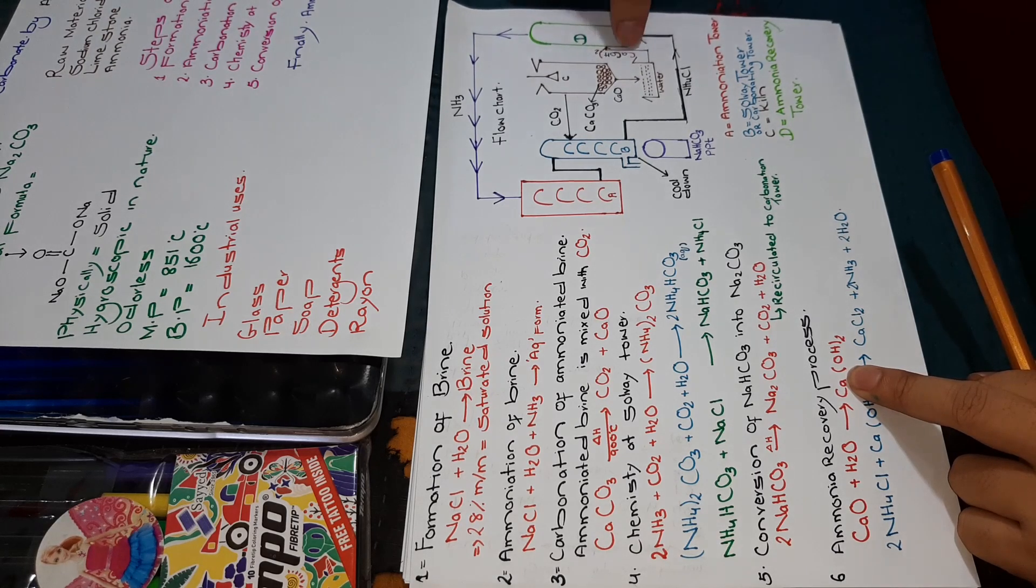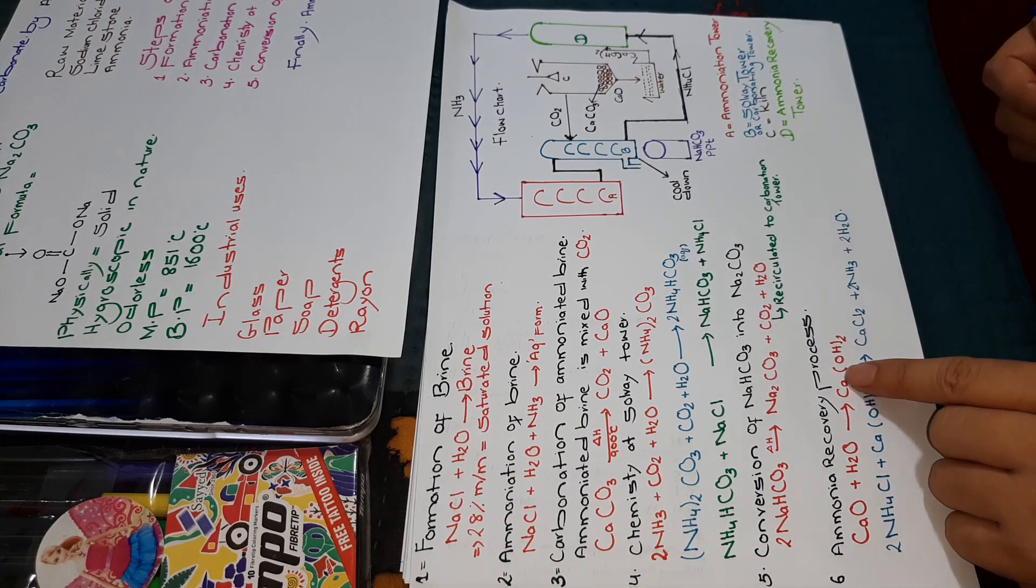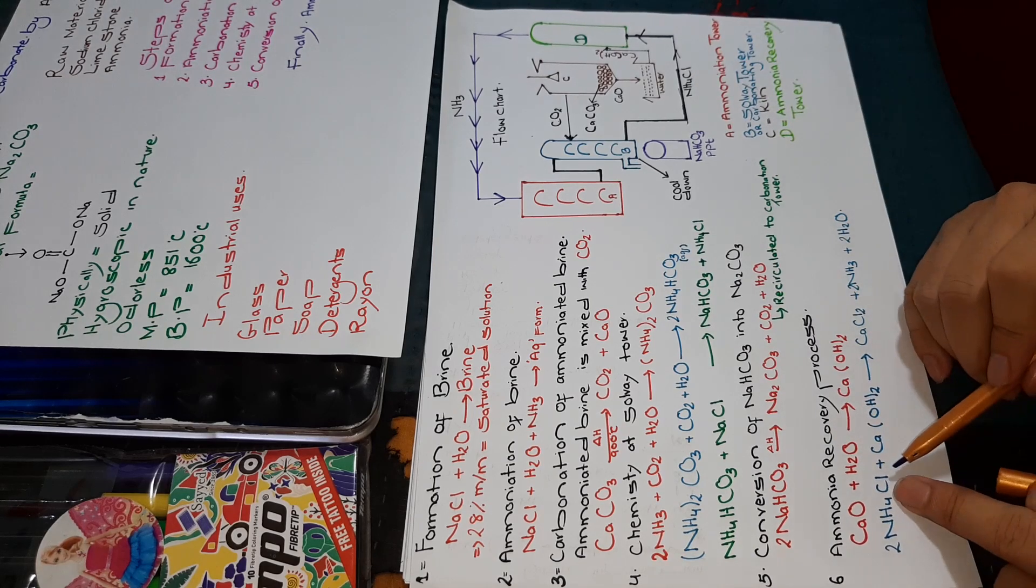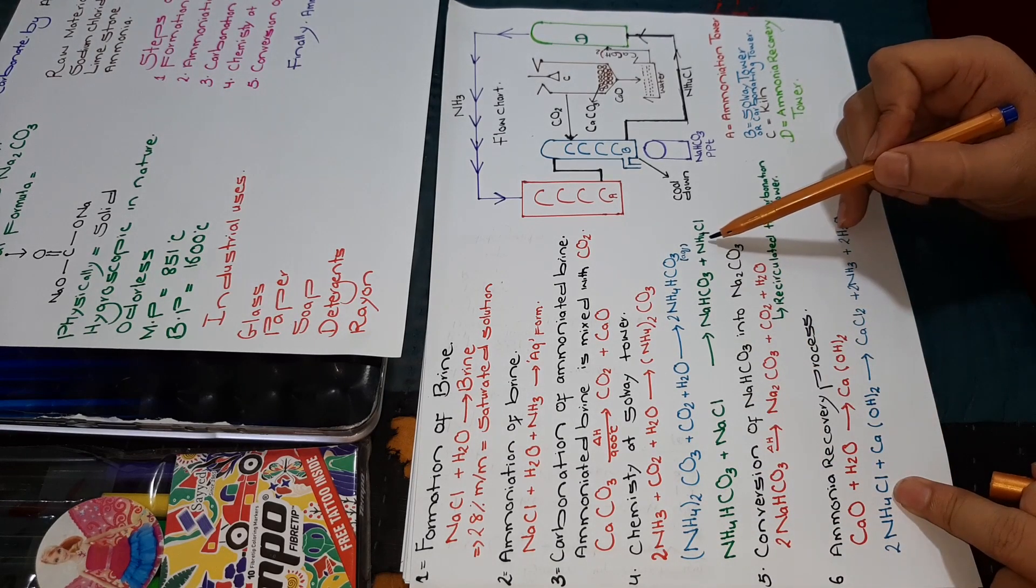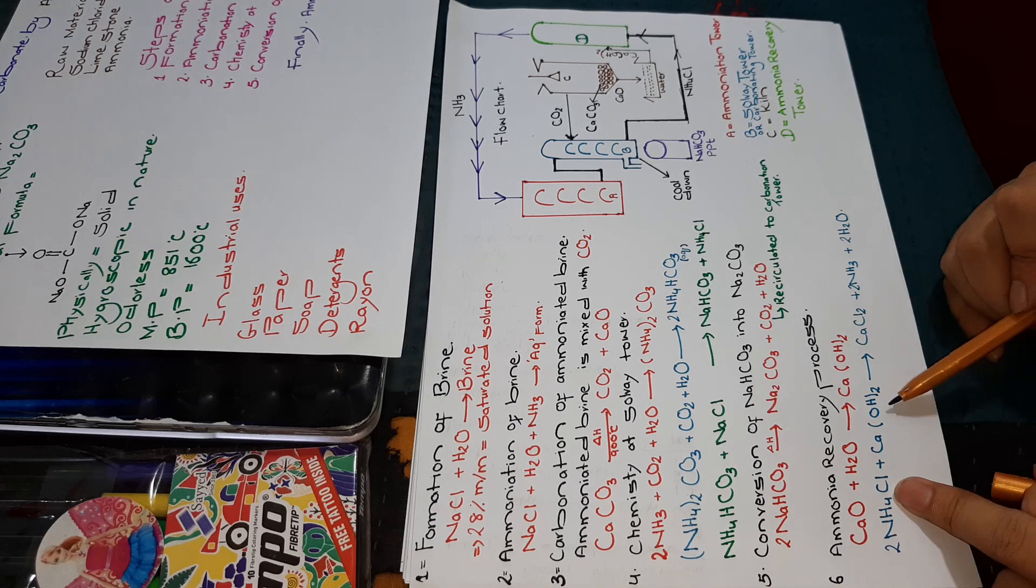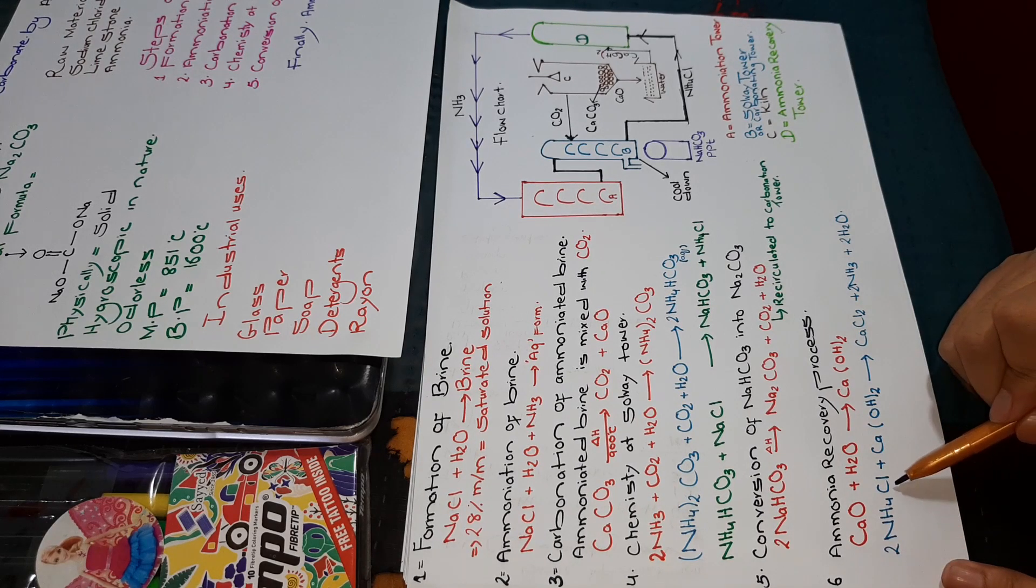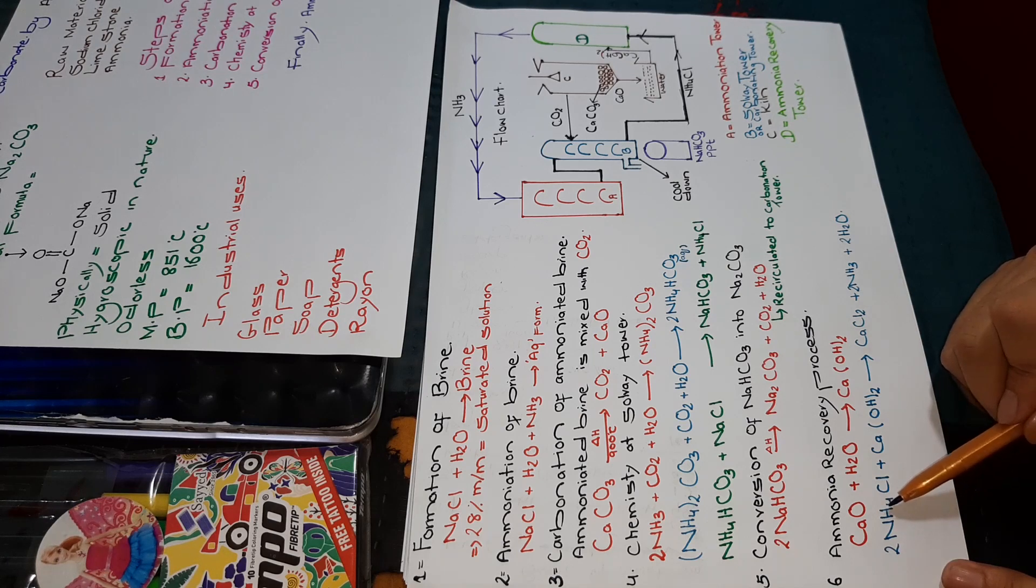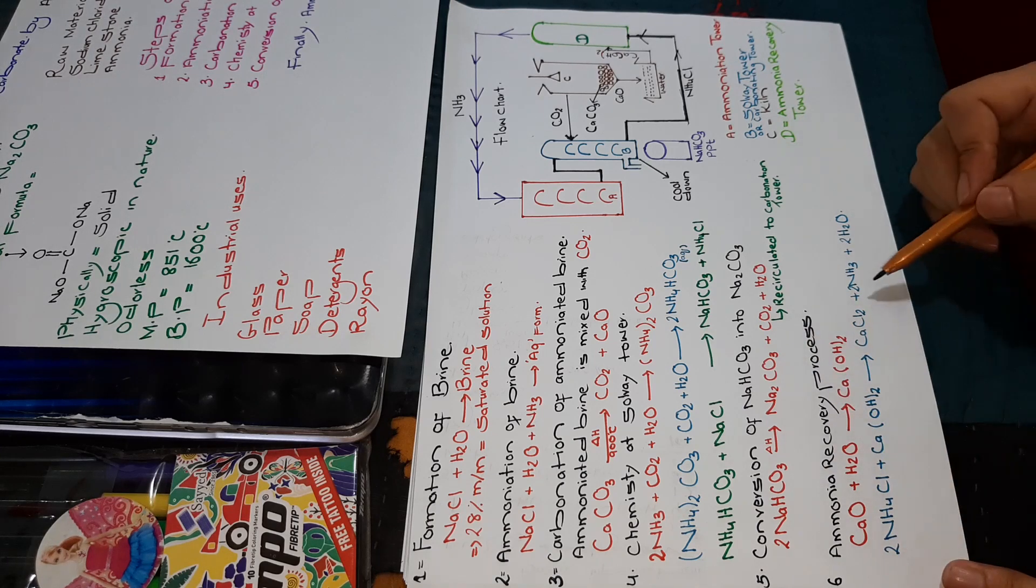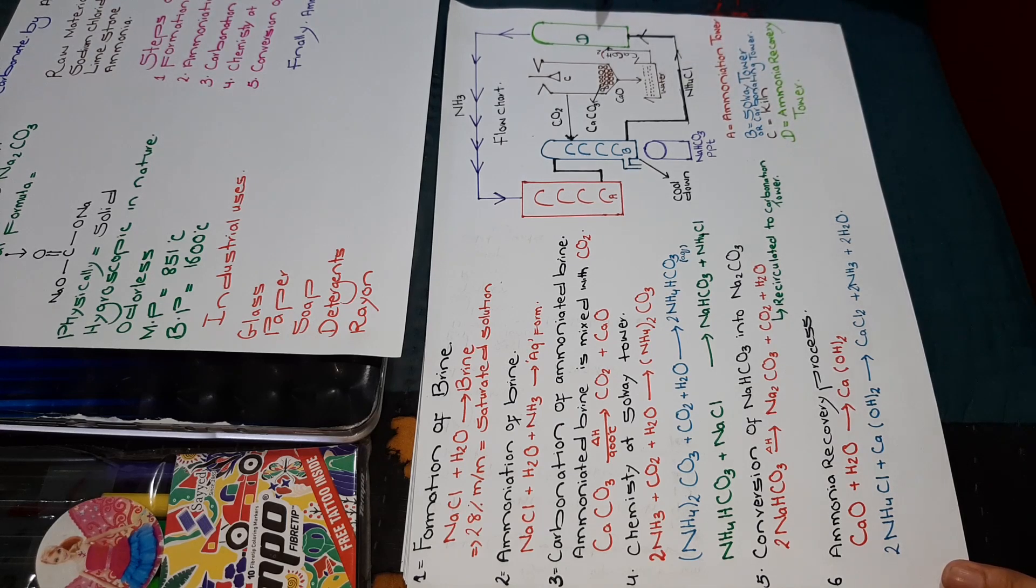Calcium hydroxide will shift into the D tower. This calcium hydroxide will be treated with ammonium chloride. The ammonium chloride we got in the fourth step will be treated with calcium hydroxide. We have two molecules of ammonium chloride and calcium hydroxide. The two chlorines will combine with calcium to form calcium chloride. The two hydrogens will combine with OH to form water. When these two hydrogens are removed, two NH3 molecules will form. This whole ammonia will shift into the ammonia recovery tower.